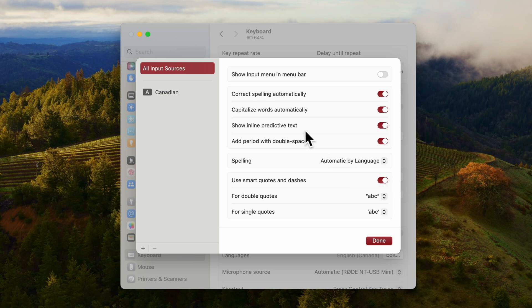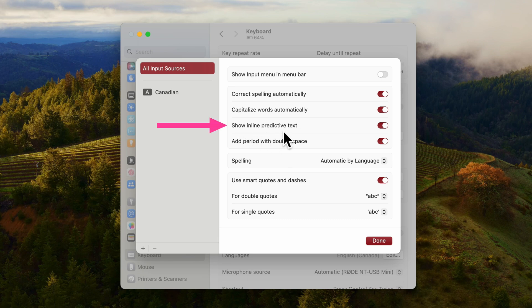Here you can turn off whatever you don't want. Since it may not be obvious, to turn off word and phrase prediction, the option Show Inline Predictive Text should be turned off.